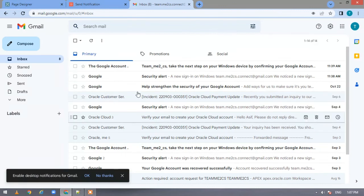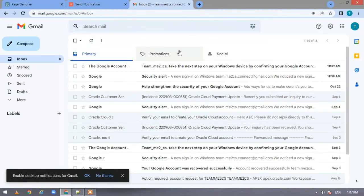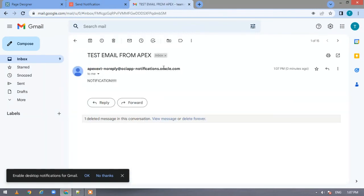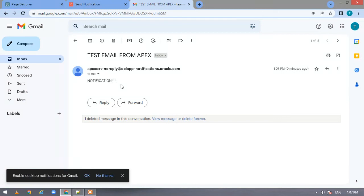Now let us come to our email and see whether we received it or not. Refresh it. Yeah, we got the mail 'test email' from Apex and the message as notification. Hope you would have liked the video. If so, please subscribe to our channel and stay tuned for our upcoming videos. Thank you.